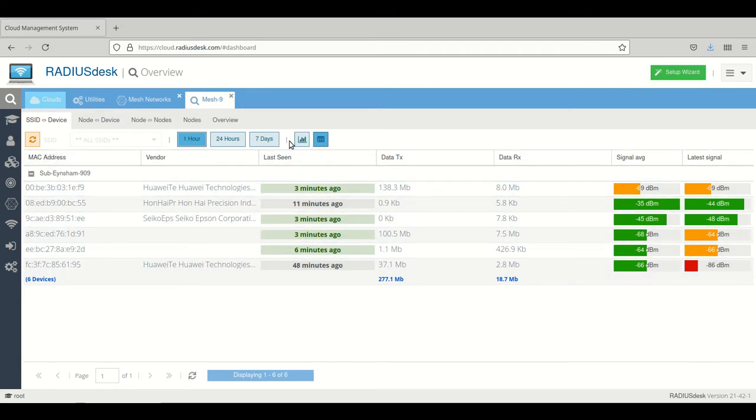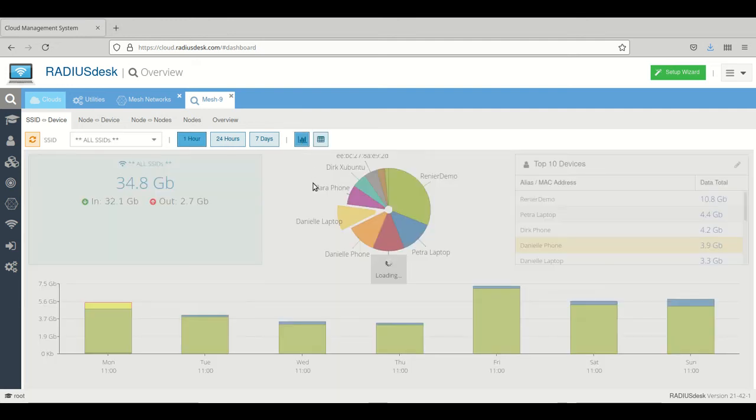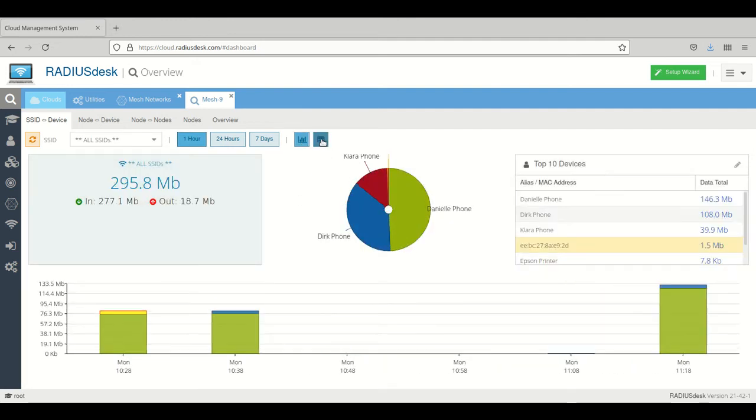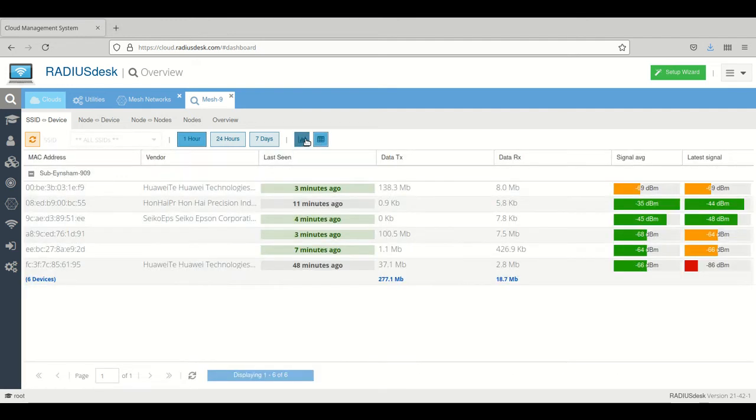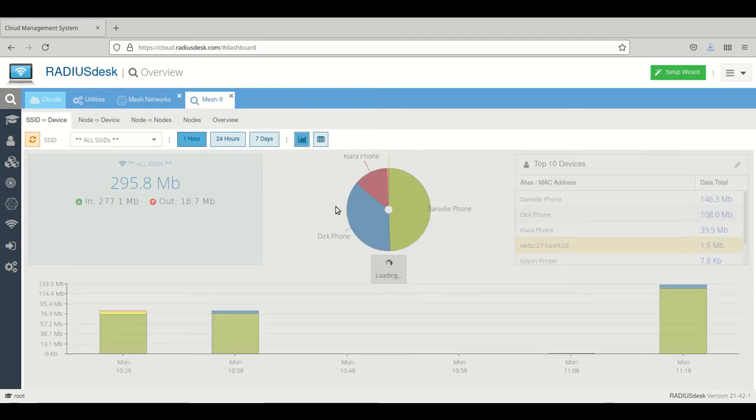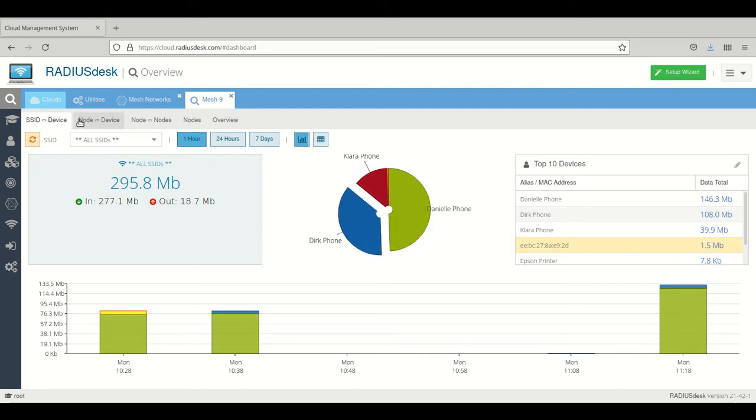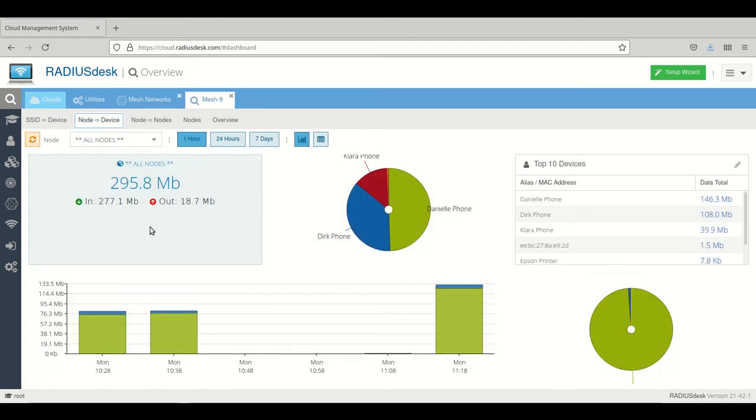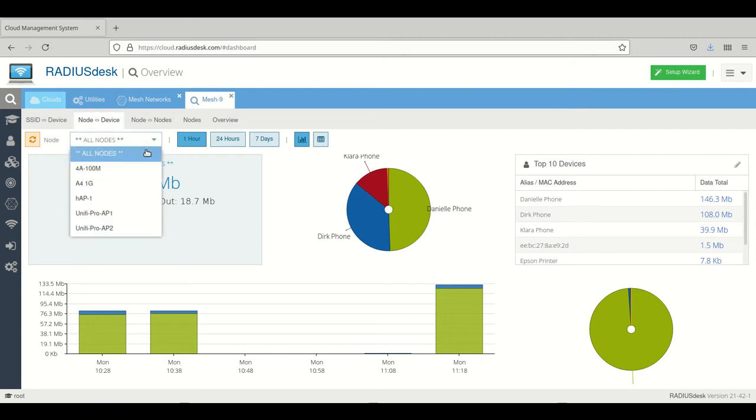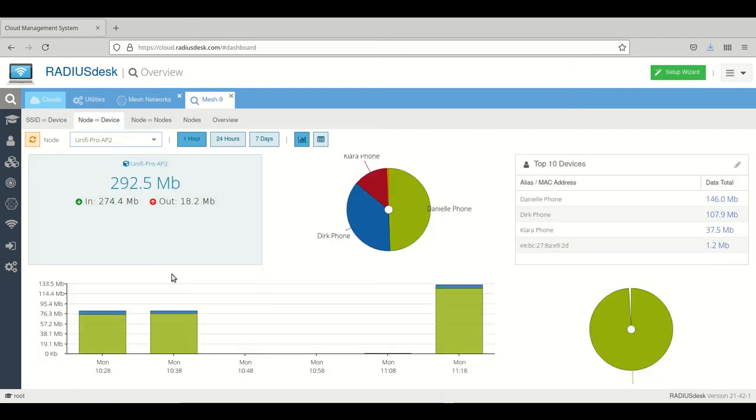You can toggle between the two views, grid and the detailed information with the charts. There's a second tab called node to devices.